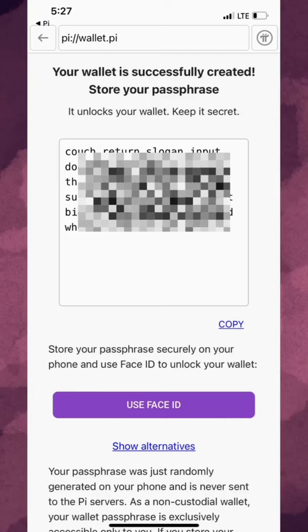Your passphrase is used to unlock your wallet. Due to the non-custodial nature of the wallet, Pi Network does not keep a record of your wallet passphrase in its servers. So losing your passphrase is akin to losing your entire wallet along with all the assets inside.